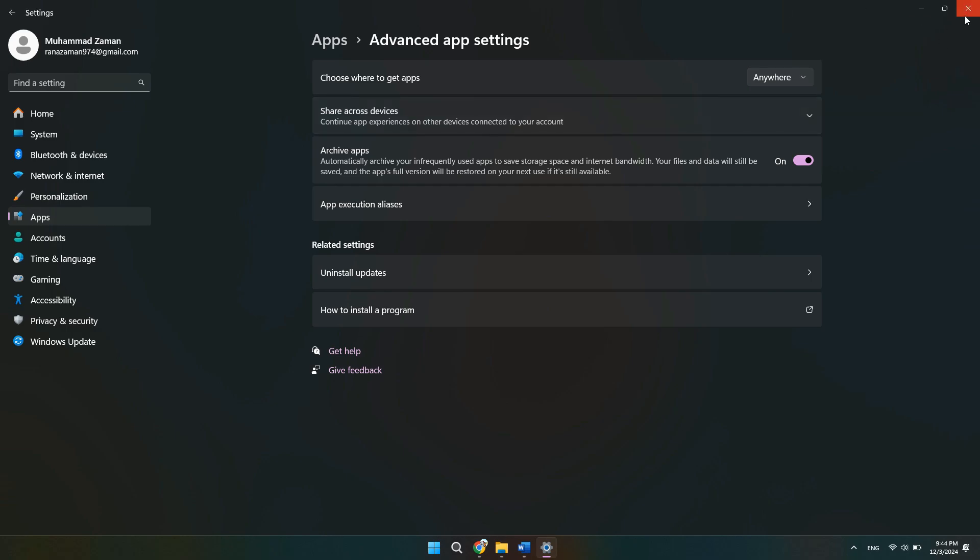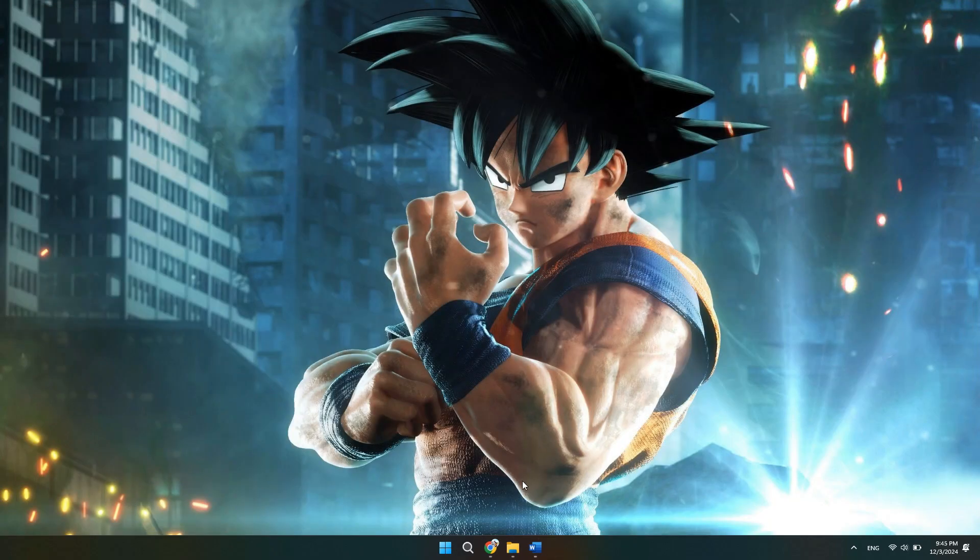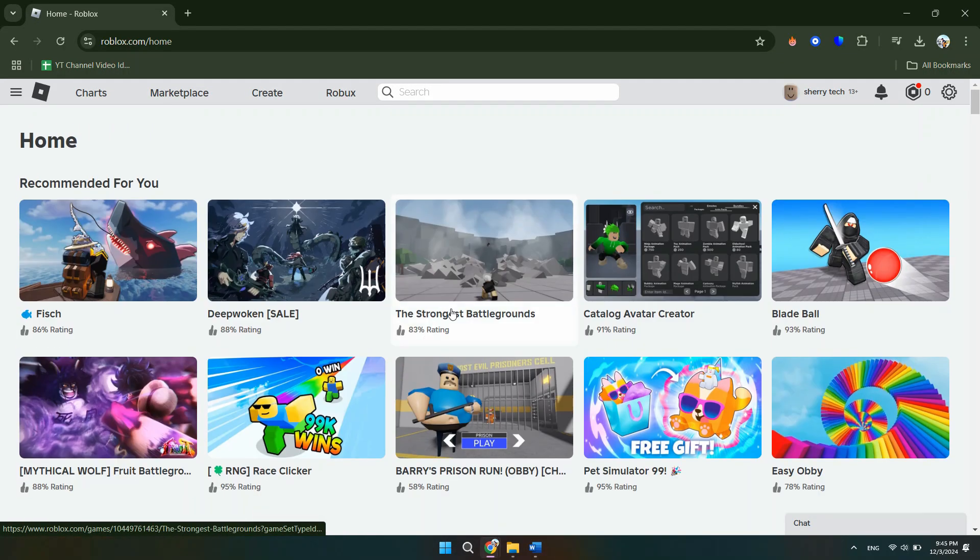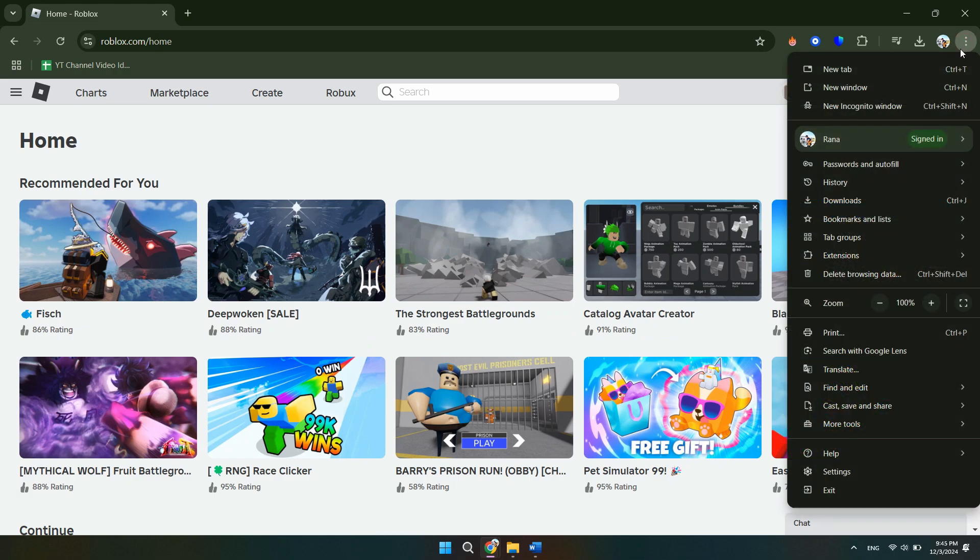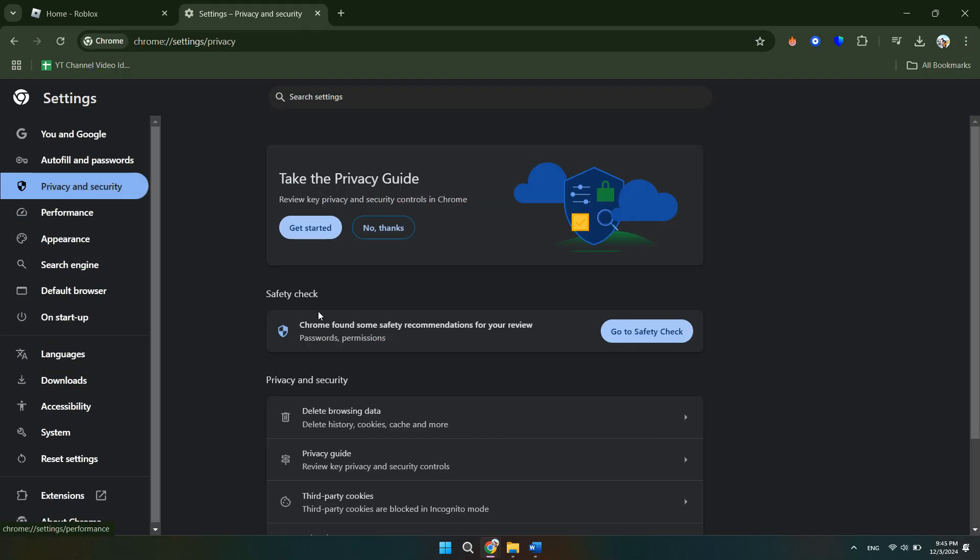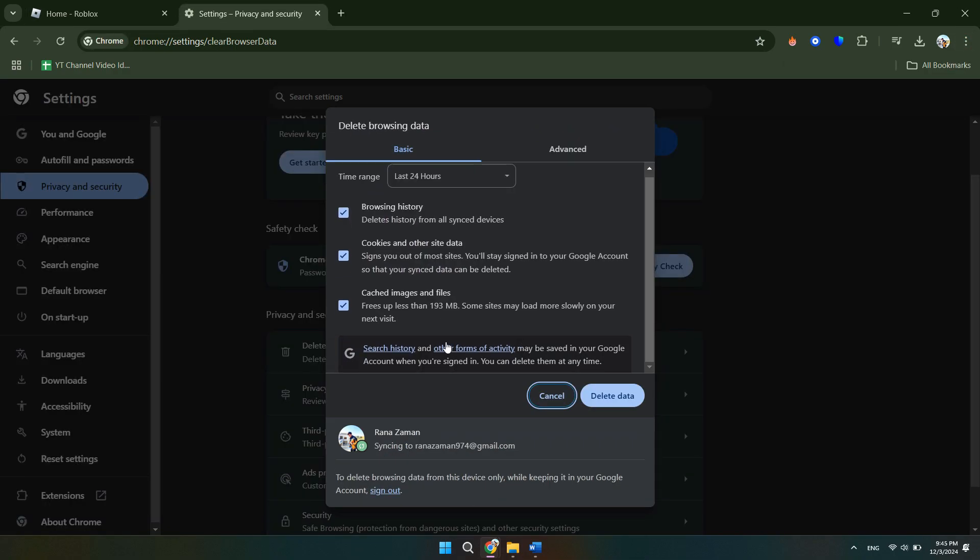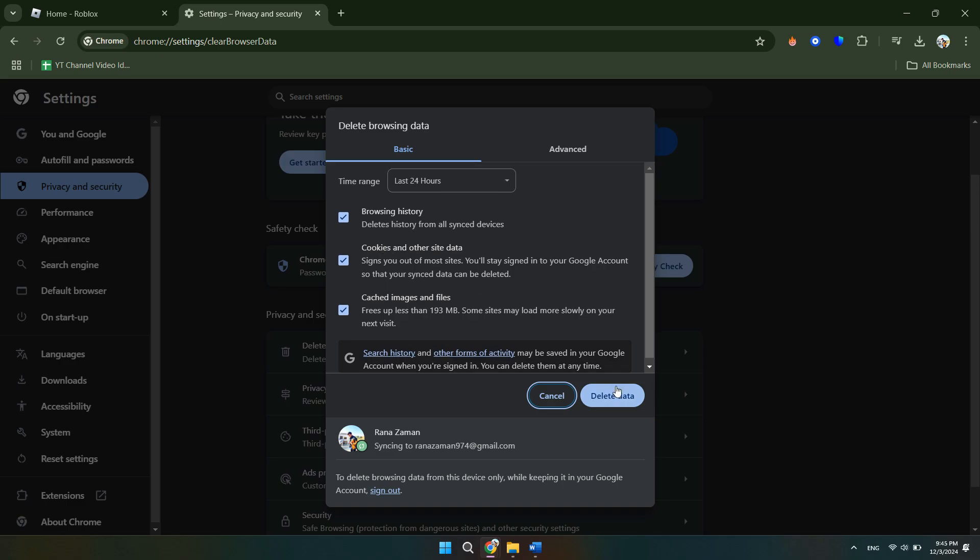If you're playing Roblox through a browser, cleaning the cache might help. So open your browser settings and find the option to clear browsing data and ensure cached images and files is selected. Then restart your browser and try launching Roblox again.